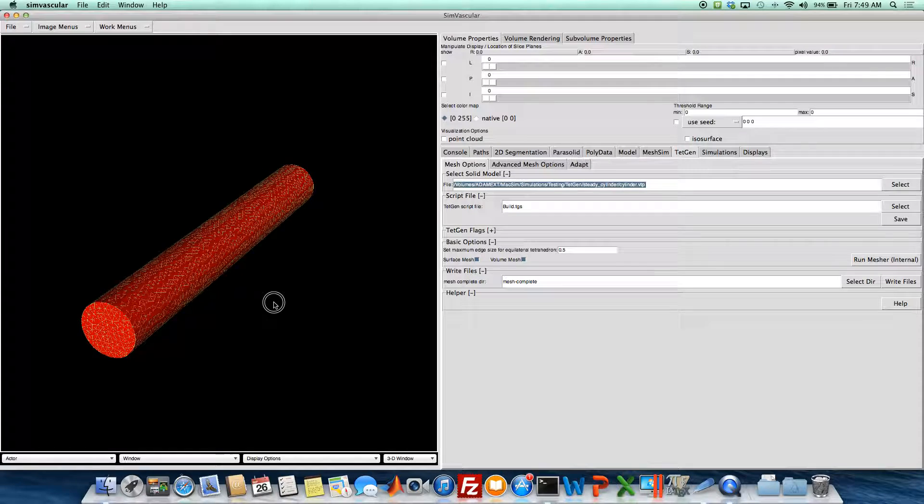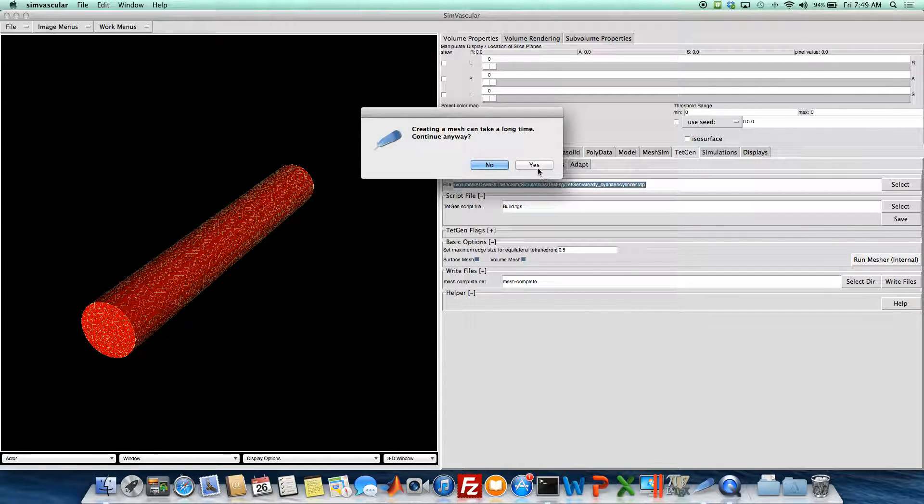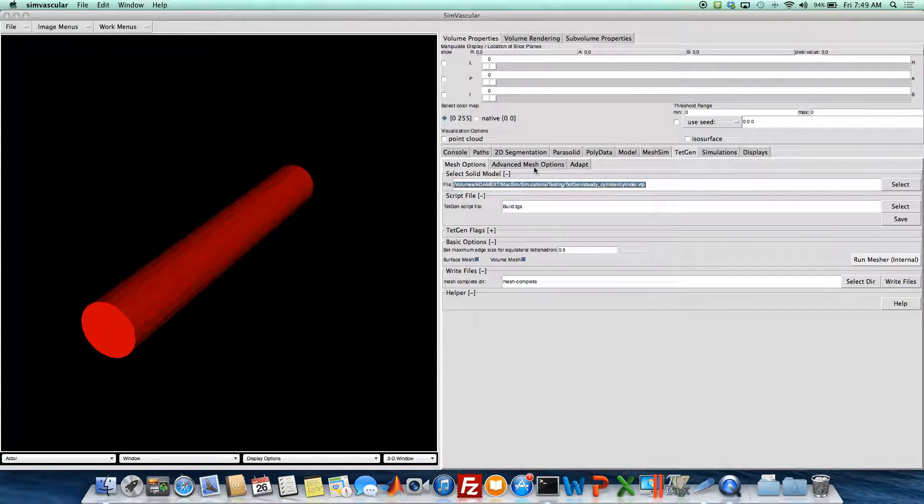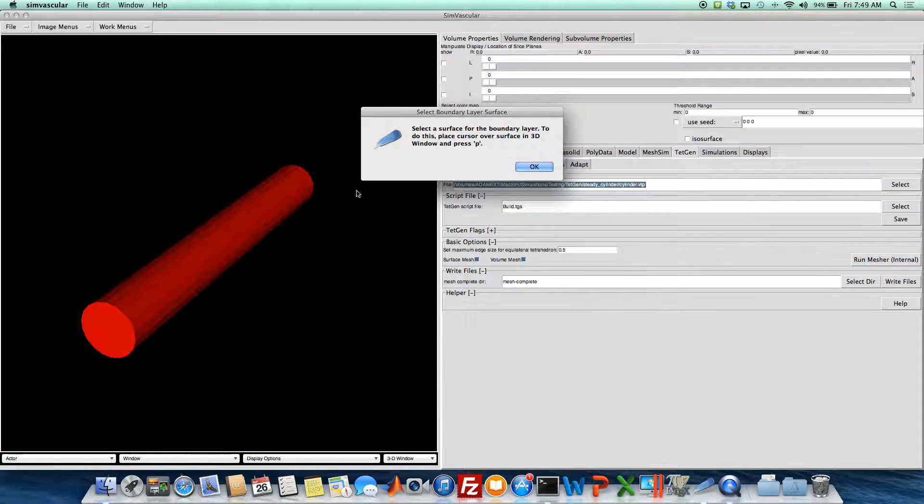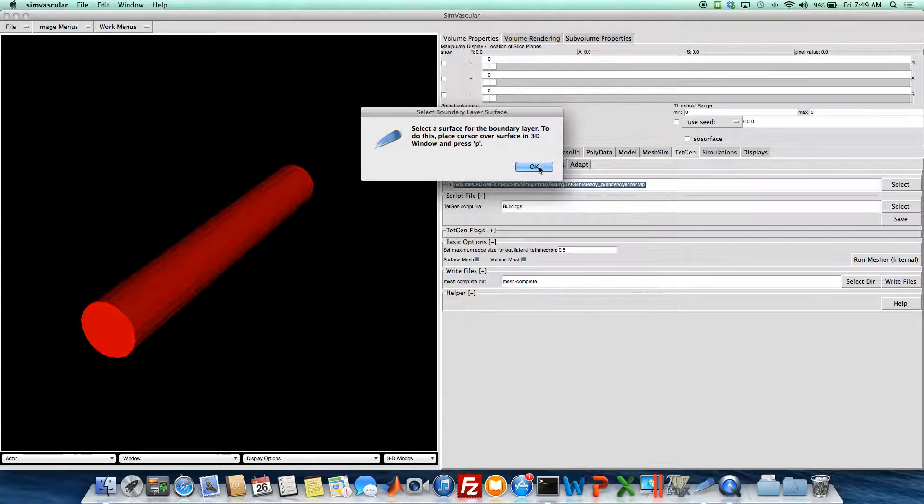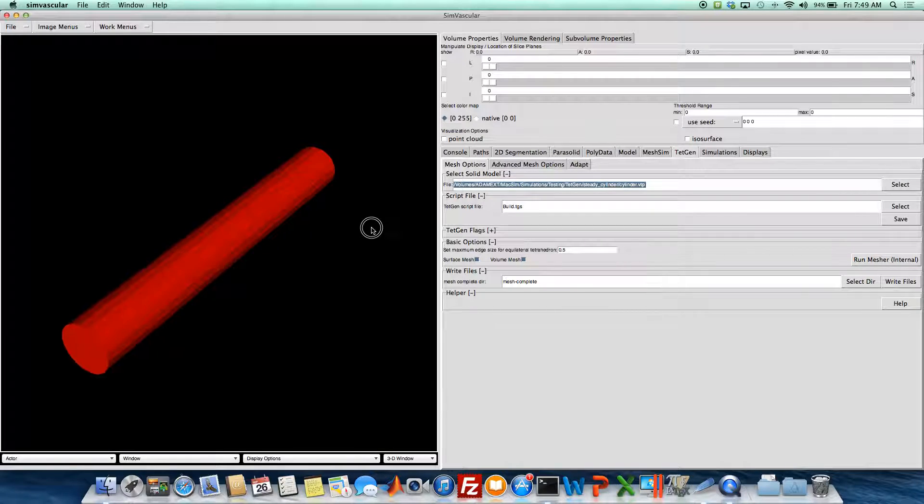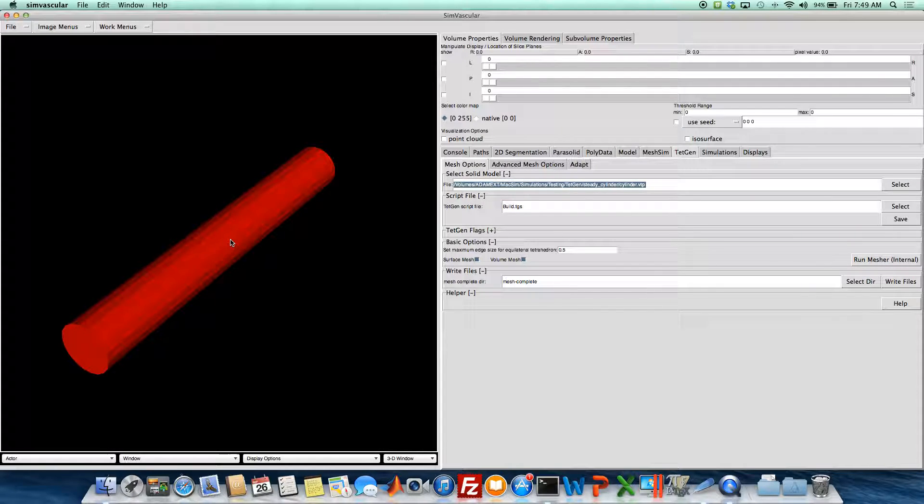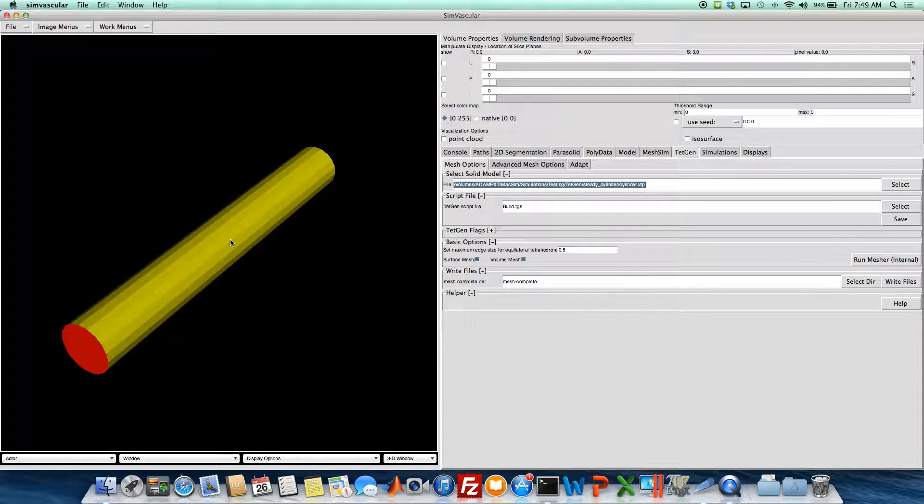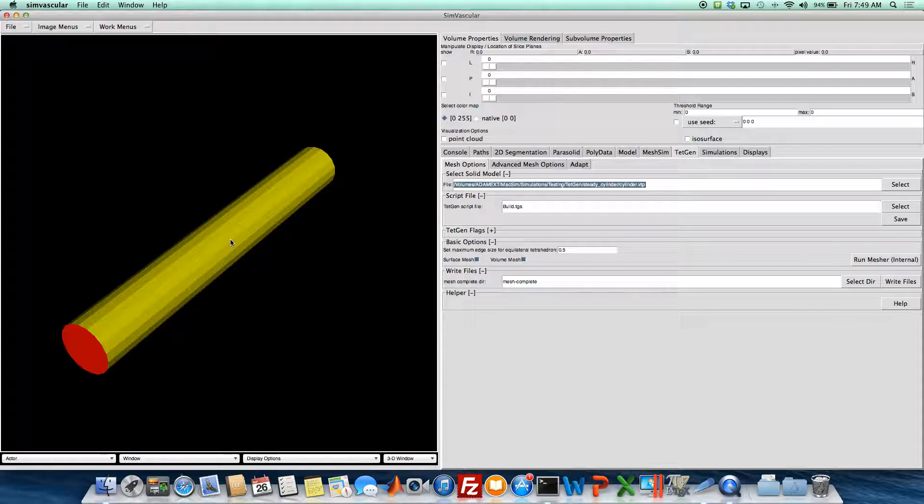So now that we've specified that, we can run our mesh, and it asks us to select a surface for the boundary layer. So we do this by going over to the viewing window, pressing P on the surface we want our boundary layer on, and it shouldn't take too long. This is just a cylinder, so it should be pretty quick.